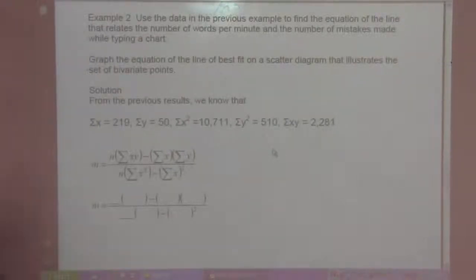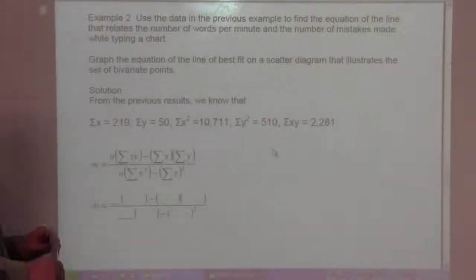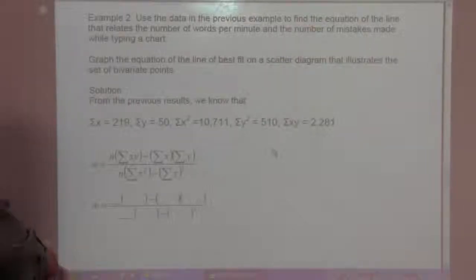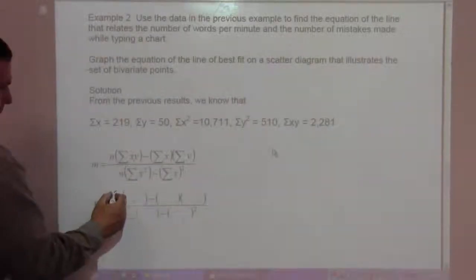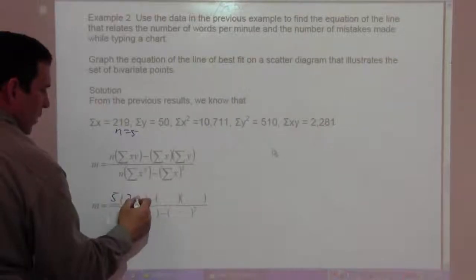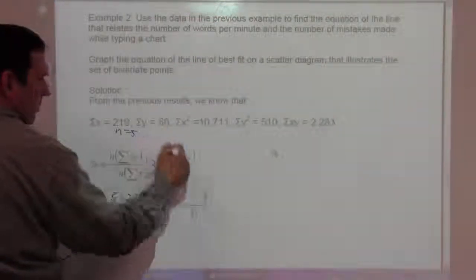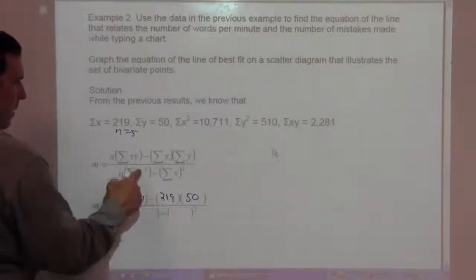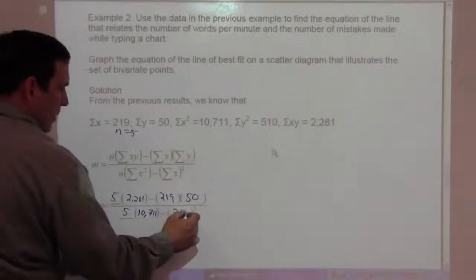We're going to use the previous example — use the data to find the equation of the line that relates words per minute and number of mistakes made while typing a chart, and then graph the line of best fit on the scatter diagram. From the previous problem, N is 5, the sum of XY is 2,281, the sum of X's is 219, the sum of Y's is 50, and the sum of X-squareds is 10,711. We square the sum of X's, which is 219.